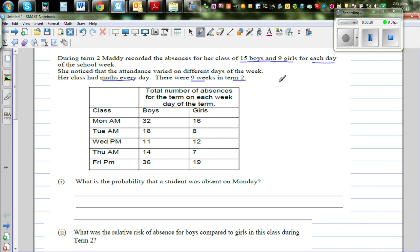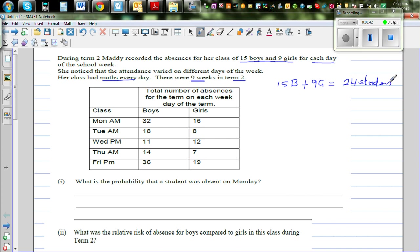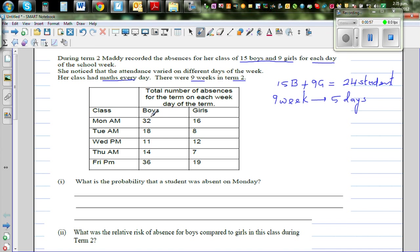Let's write the data that you've got. You've got 15 boys and 9 girls, which means you've got 24 students. You've got 9 weeks, and 9 weeks has 5 days each — each school week is 5 days. This is the absence record from Monday to Friday.